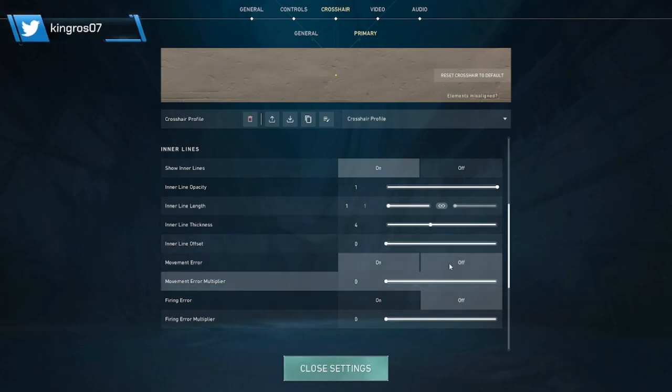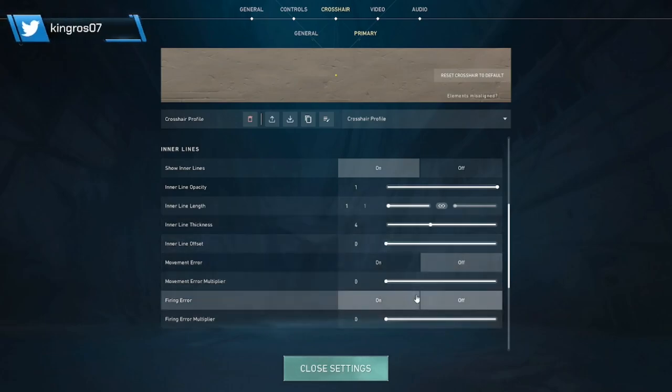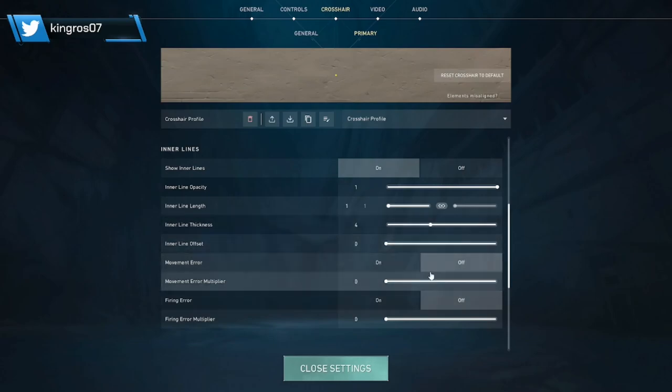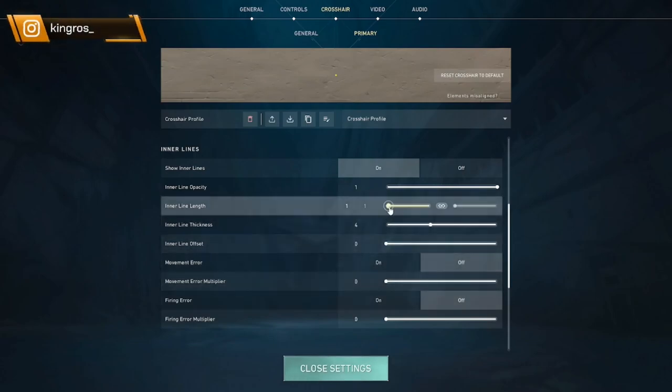Put those off, I mean it's up to you if you want to I guess, but just have them off. But here in length you can make them bigger if you want, you can put them at two, at three, it's really up to you.